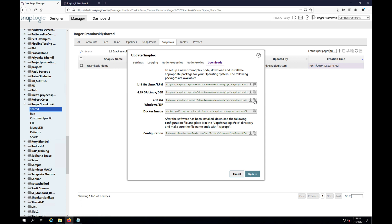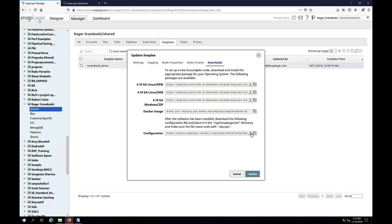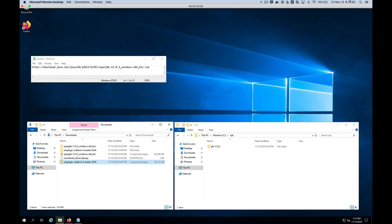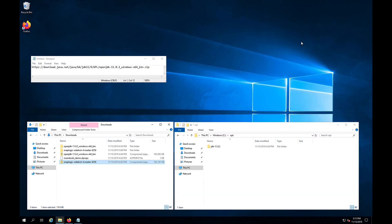You can also copy the link and plug it straight into a browser or a PowerShell script on the Windows Server itself to download the file. And then the other thing we're going to need while we're here is actually the configuration file. And if I minimize my dashboard again, we will see that I already have the configuration file here.